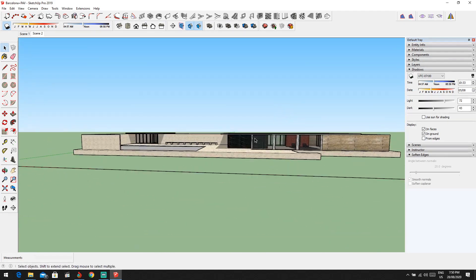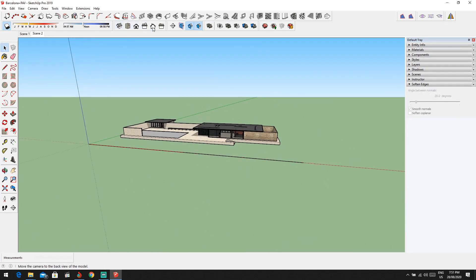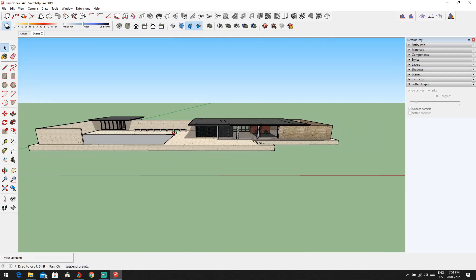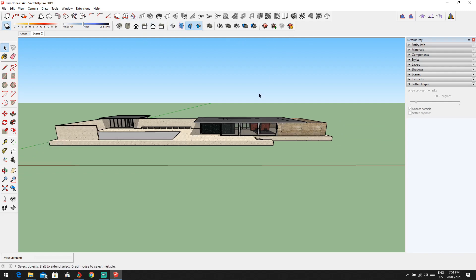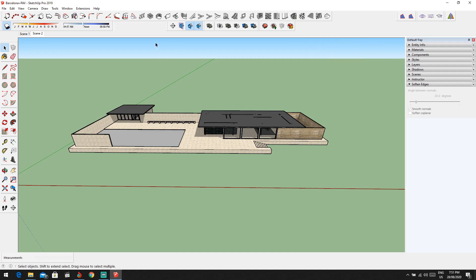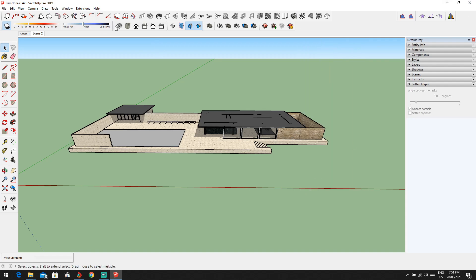Now let's jump to the part of how to take elevations. I have some views over here which give me the elevation sides. If you don't have them, just right-click on the side of SketchUp and you'll see it's called Views. Views are your elevations. Make sure the tick mark is on — if you remove the tick mark, it will be gone.